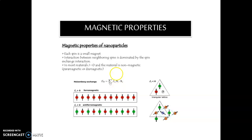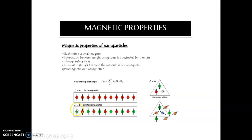Next, we will see the magnetic properties of nanomaterials. Each spin is a small magnet. The ferromagnetic and anti-ferromagnetic types show the direction. When J is greater than 0, it is ferromagnetic — every arrow mark indicating the ferromagnetic. But for anti-ferromagnetic, the green color indicates the downward direction and the red color indicates the upward direction, giving anti-ferromagnetic behavior. The interaction between neighboring spins is dominated by the spin exchange interaction. When J is less than 0, the material is non-magnetic.